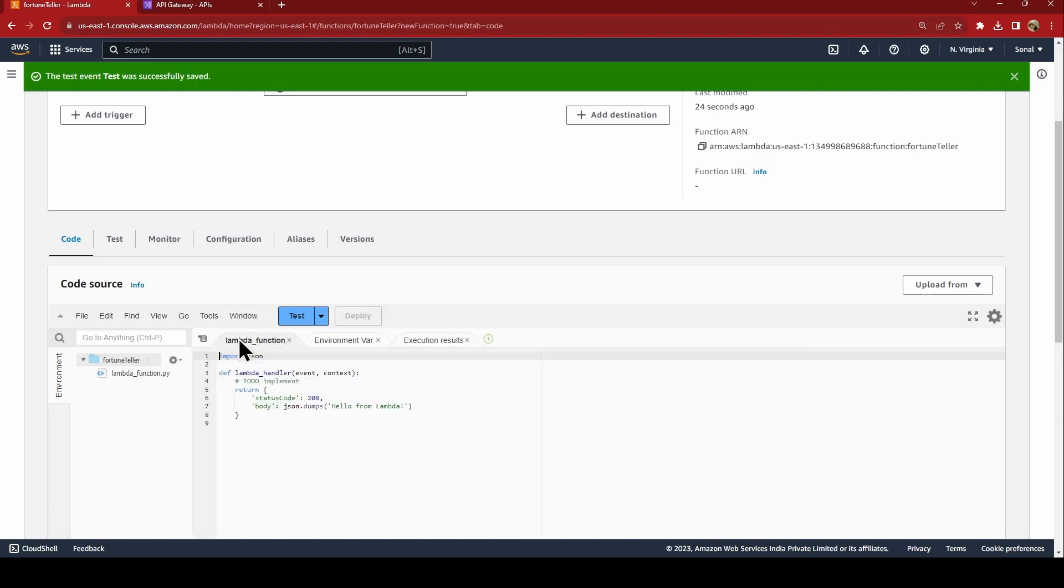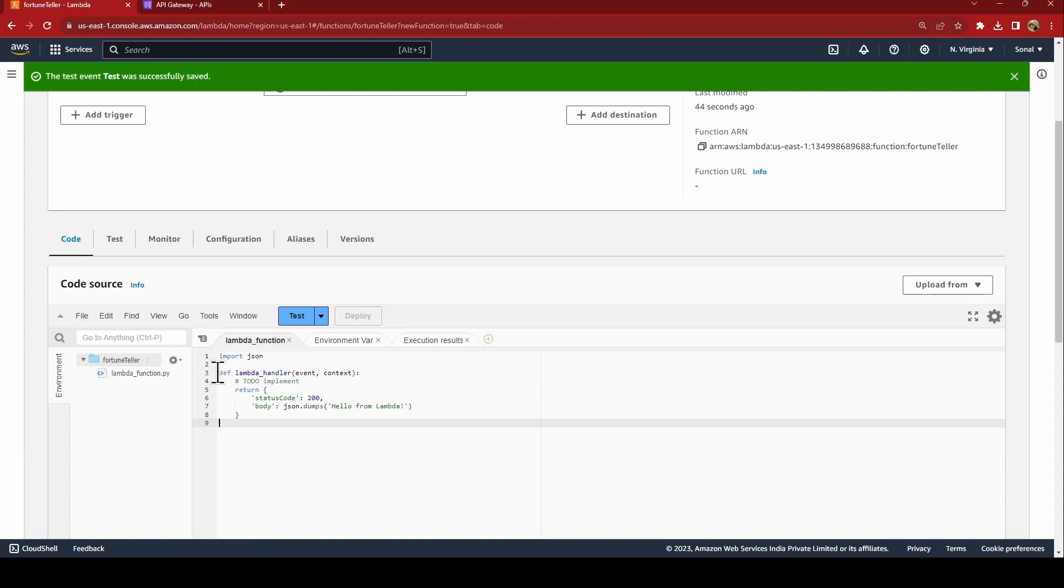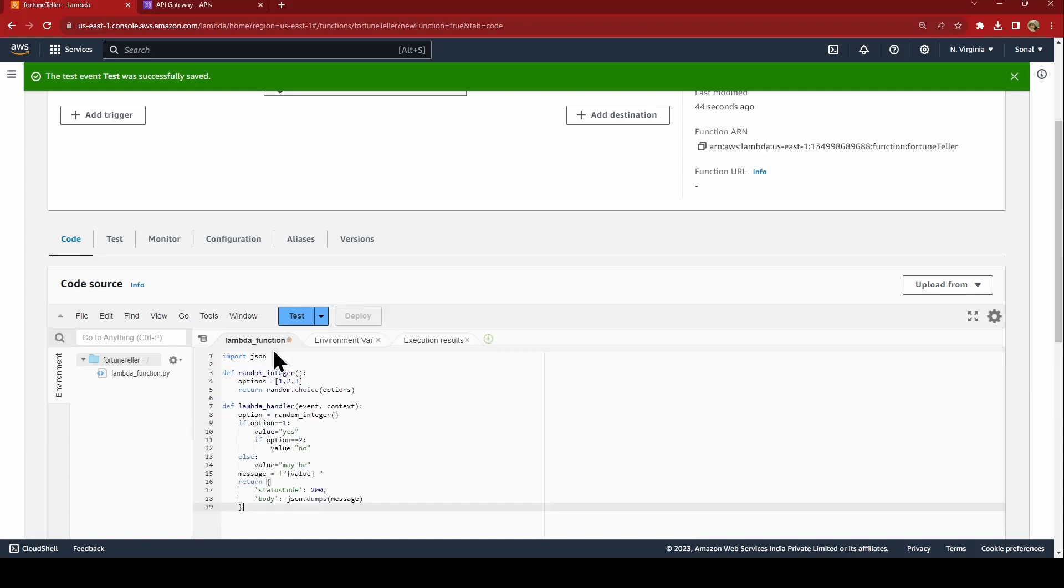Now I'll just replace it with my function code. I've already written it, I'll just paste it over here. It's a very easy one. I'll be just replacing this with that.